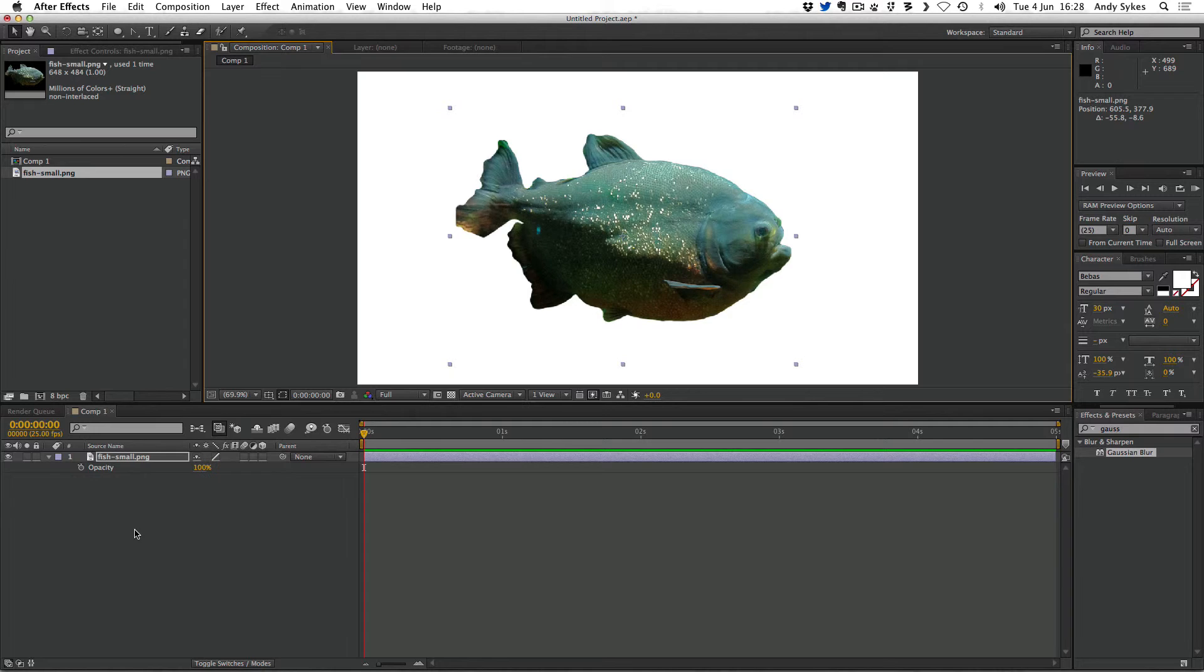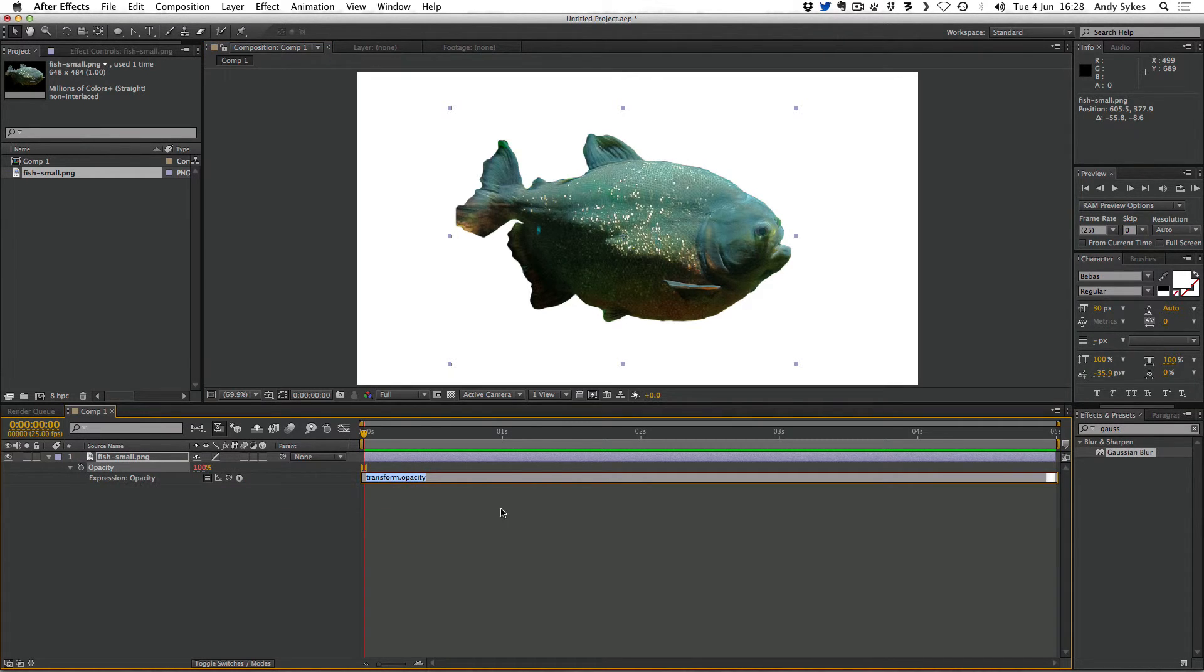We didn't do any wiggling on the opacity because there's a much better expression to use with opacity. I'm going to alt-click on the opacity stopwatch and instead of typing wiggle I'm going to type random parentheses 50.